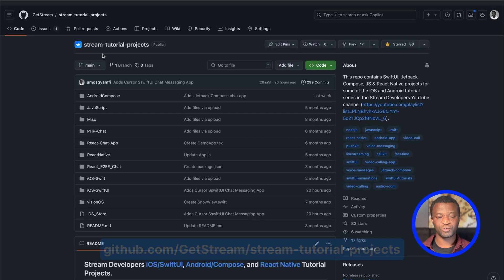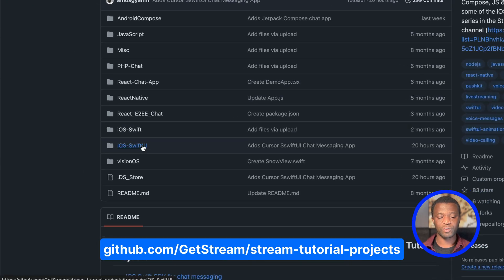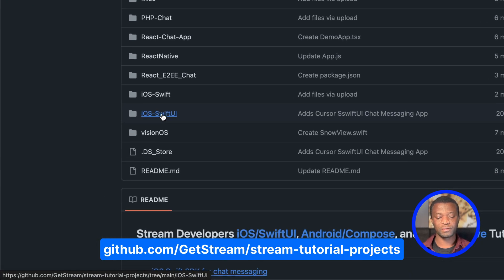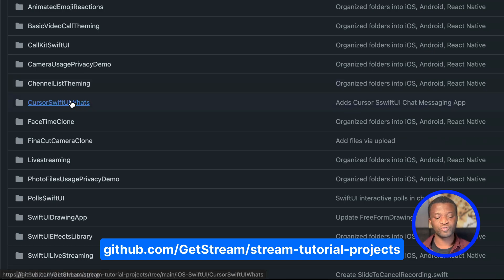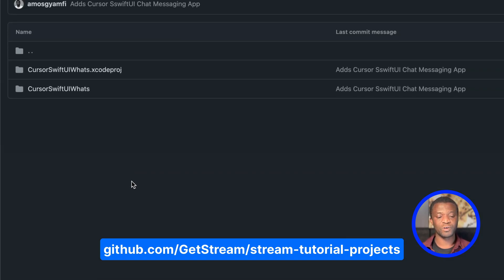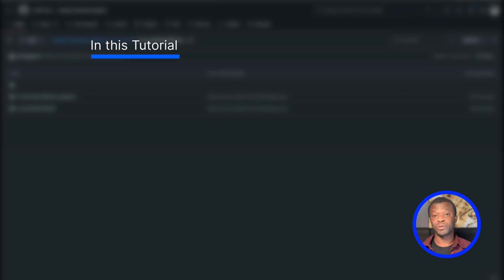This is what we are going to build quickly in Cursor. You can get this project from the GitHub repository Stream Tutorial Projects by going to the folder iOS SwiftUI — I created the app as Cursor SwiftUI WhatsApp Clone. You can click that folder and grab the Xcode project from there. I encourage you to get it from this repo and try it yourself.